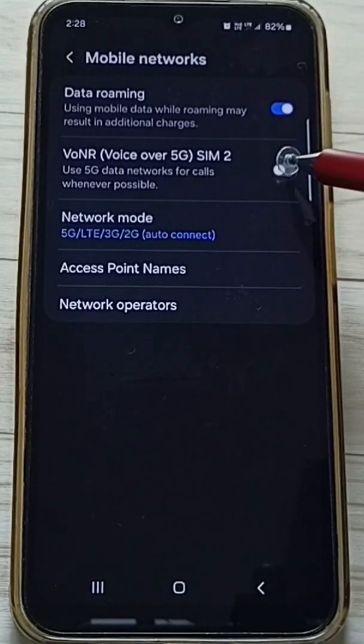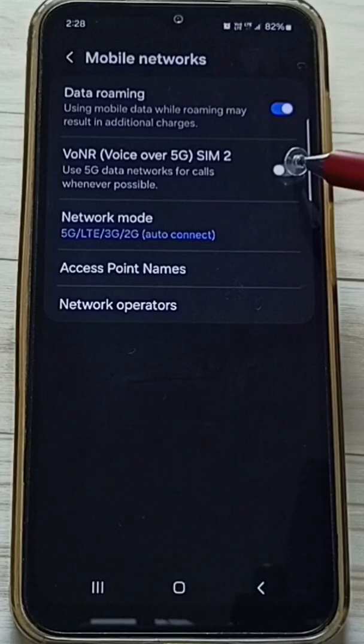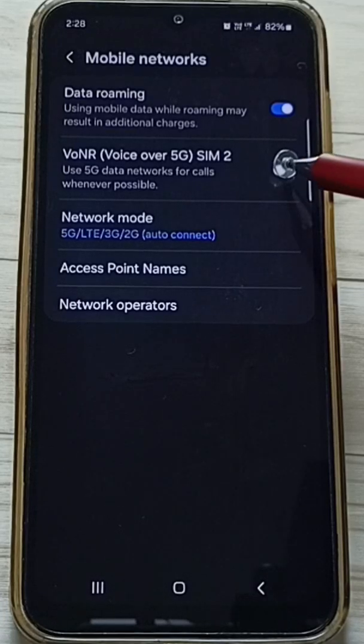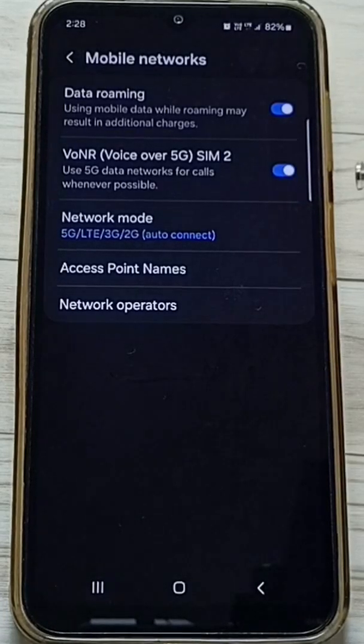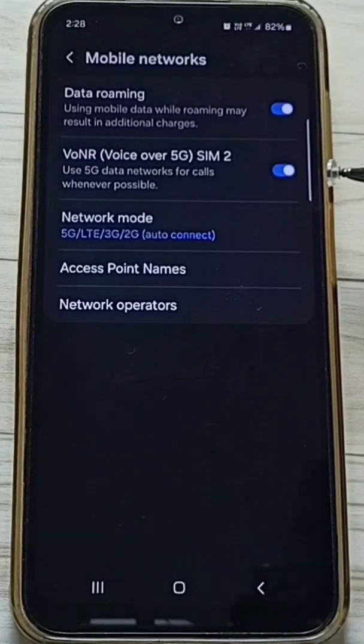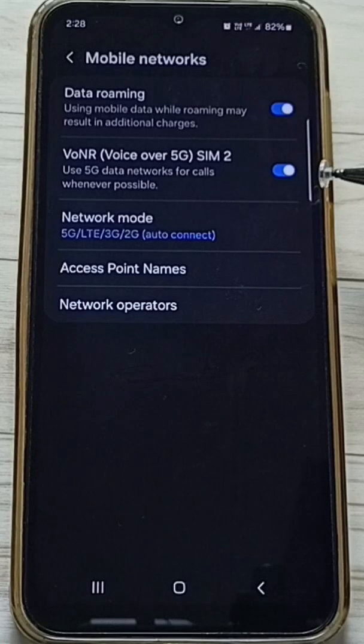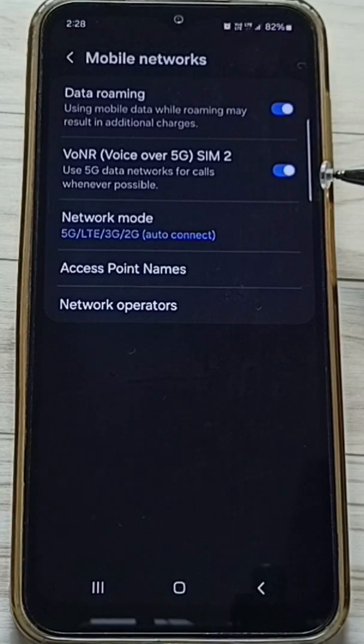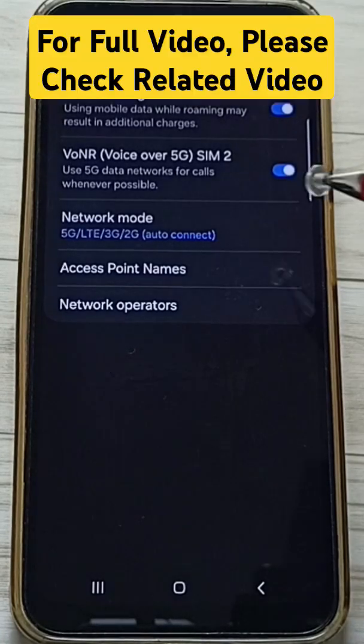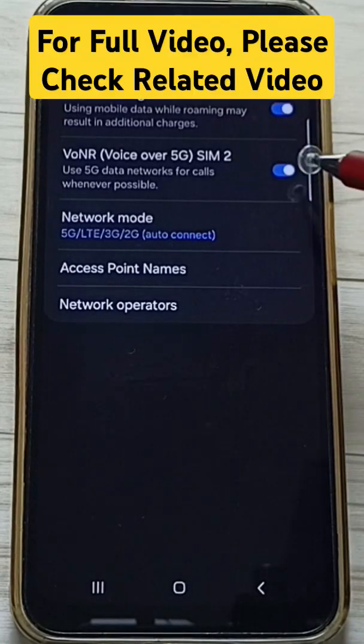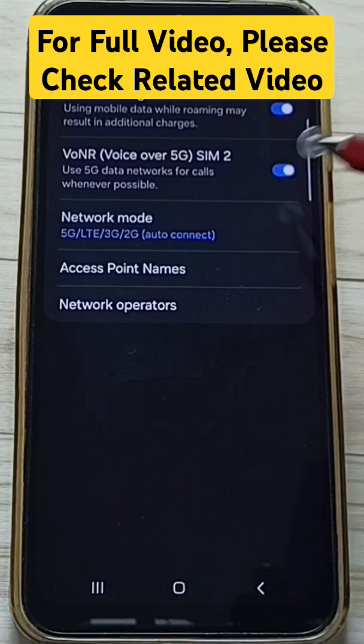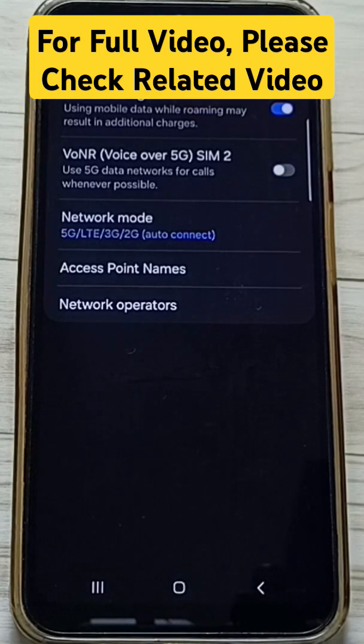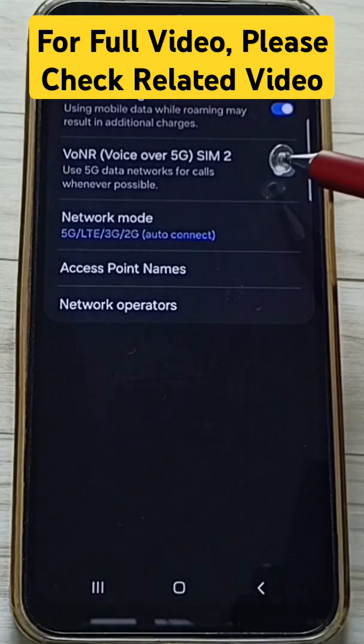Now we can tap here and turn on Voice over 5G or VoNR. Just tap here. Done. So this way we can turn on Voice over 5G or VoNR. You can try this. If you want to turn off, just tap here and turn off.